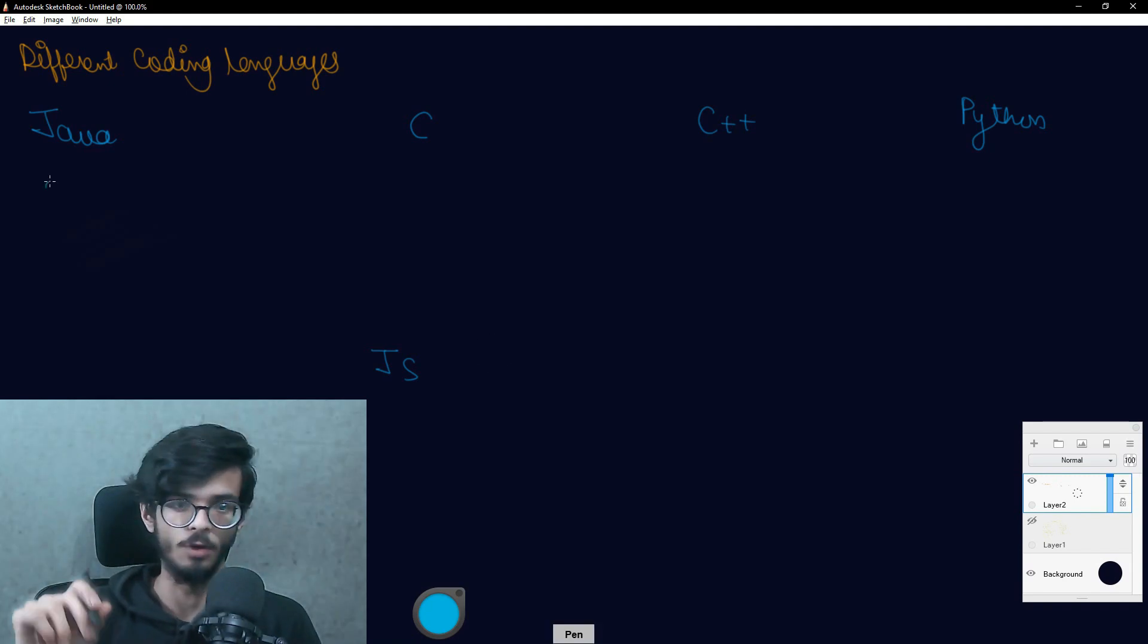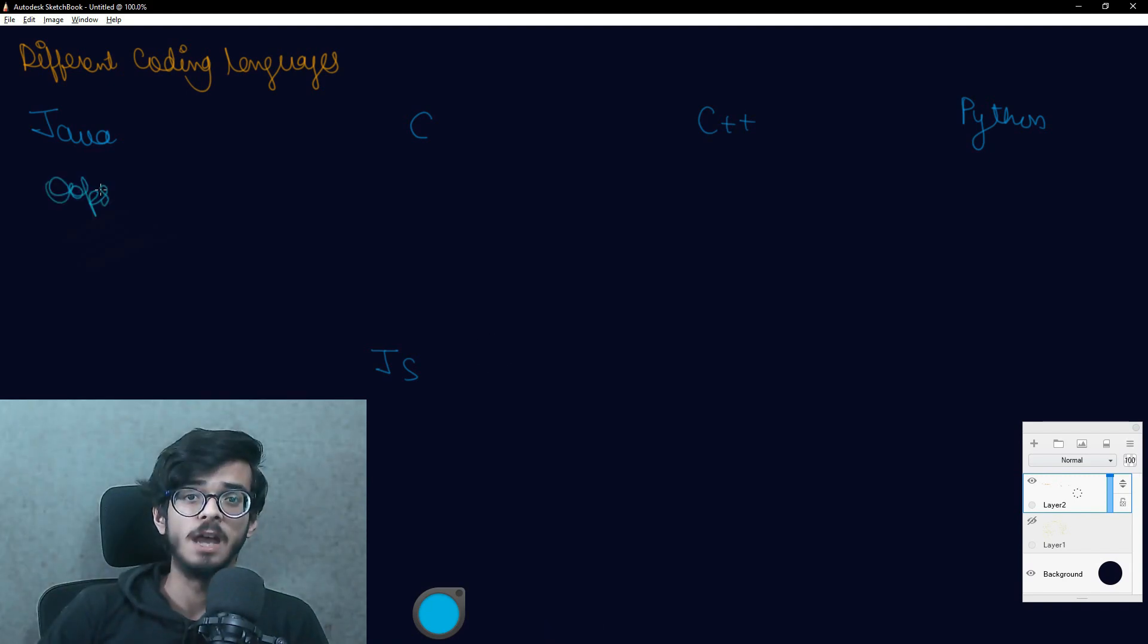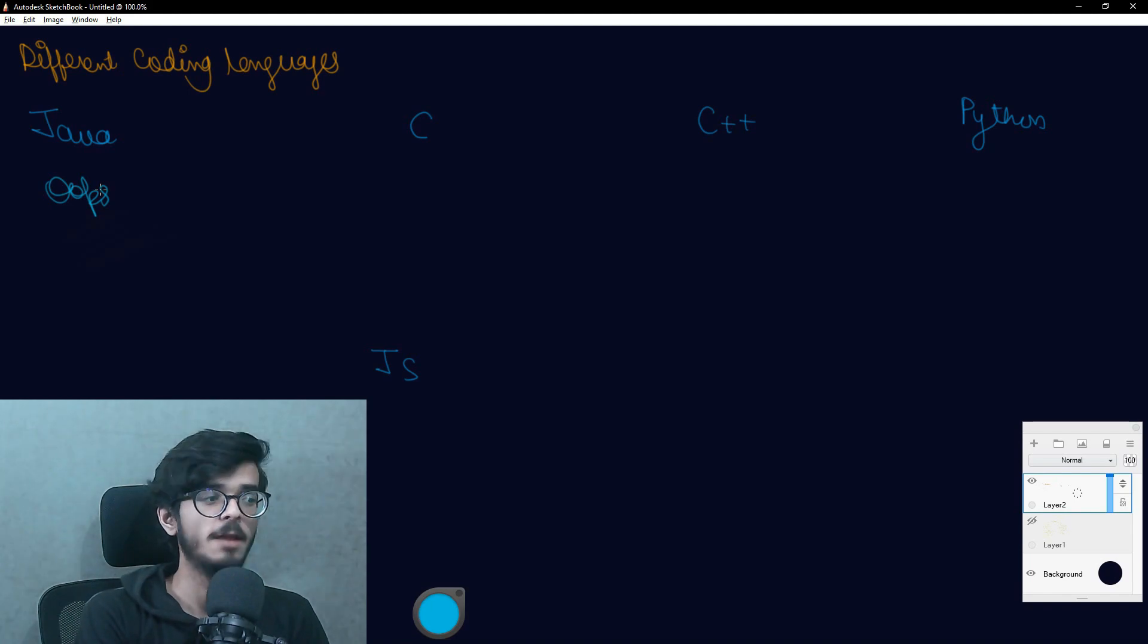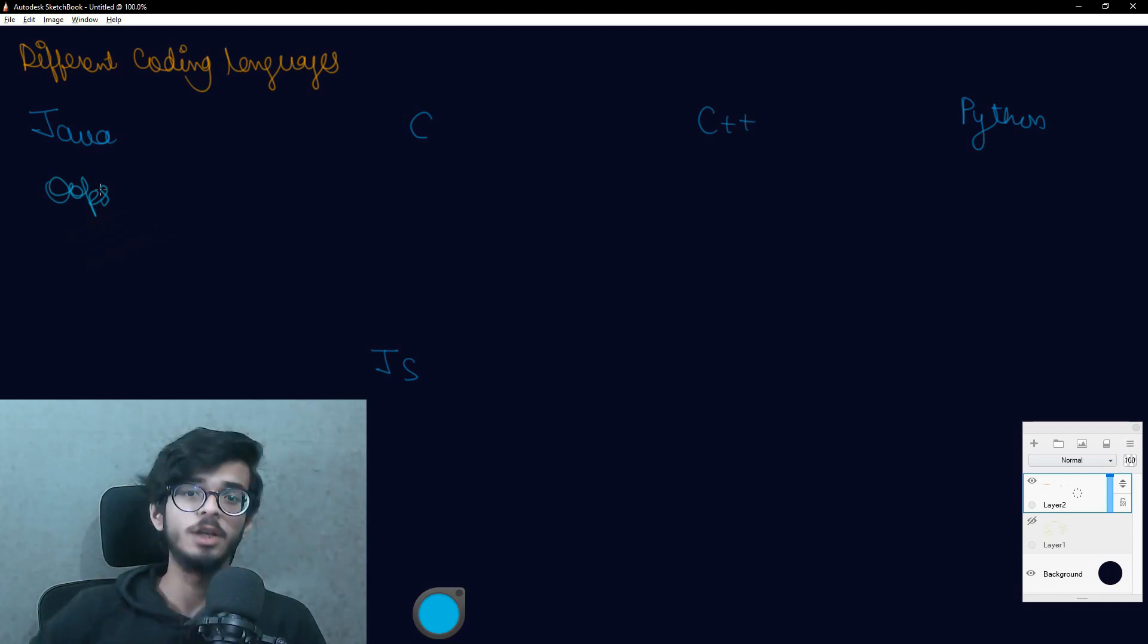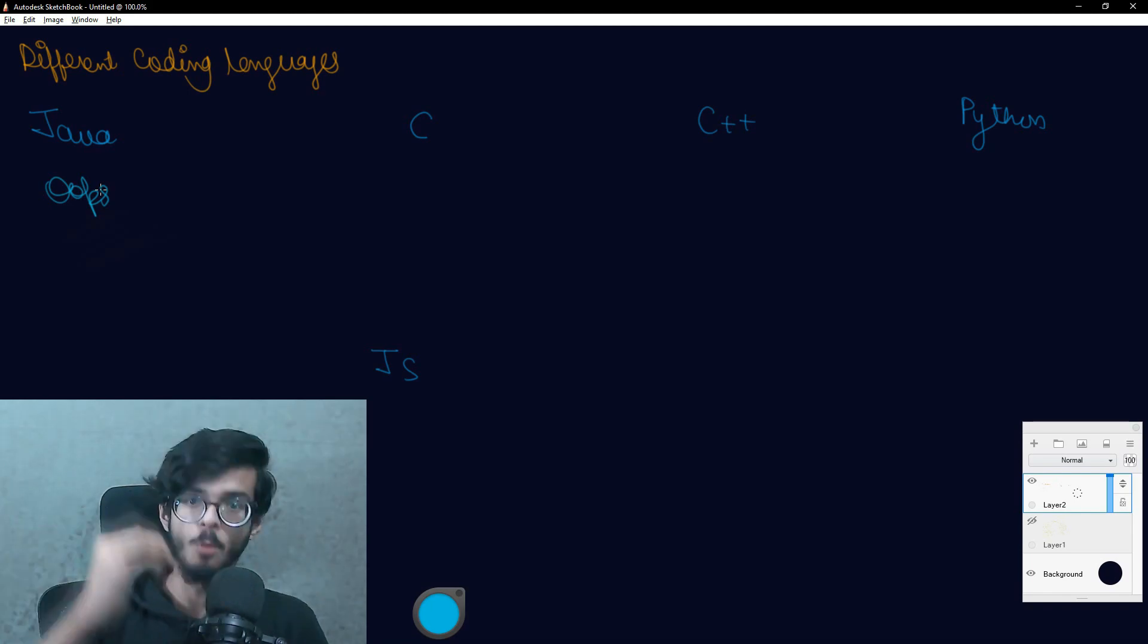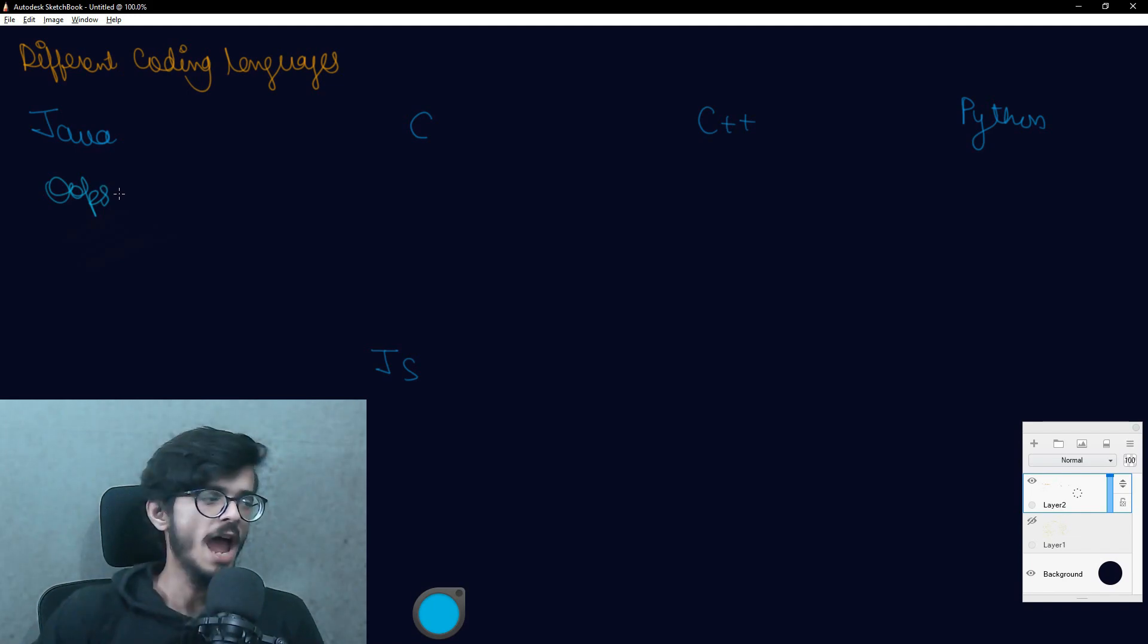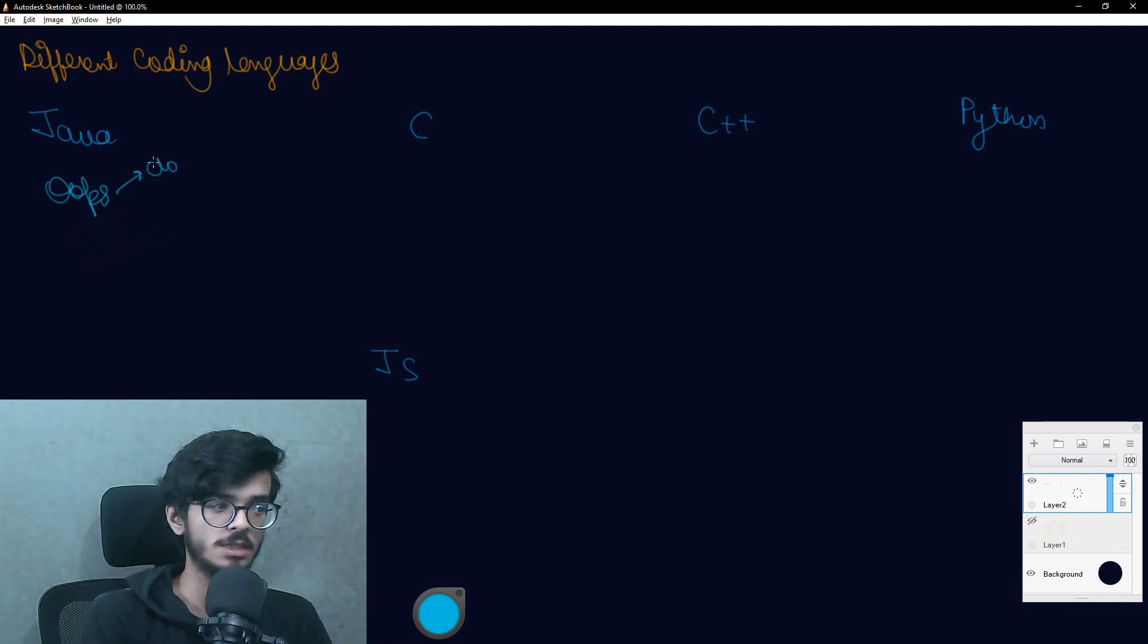Going with Java, it is oldest OOPS language available till date and I can term it as the most powerful language till date. Actually guys, you will not be knowing what is OOPS language.